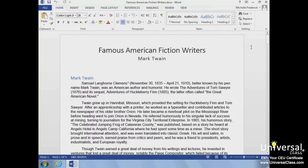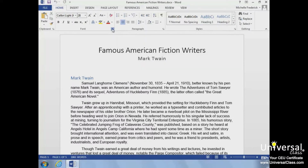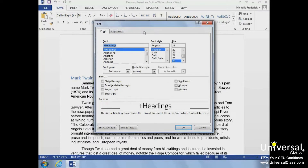The Ribbon contains the commands you will use with your documents. The Ribbon is organized into tabs with related commands, and these commands are placed into related groups. The arrow on the lower right corner of a group is known as the Dialog Box Launcher. You can click on it to open a group's Dialog Box, giving you access to additional group options.